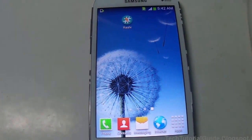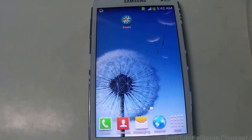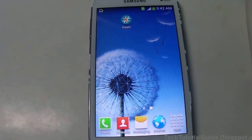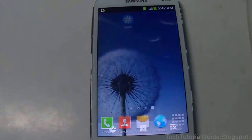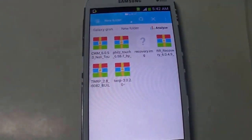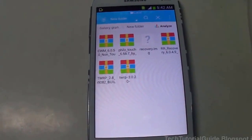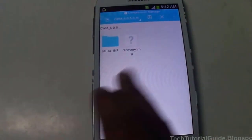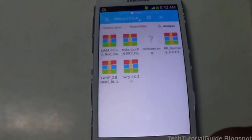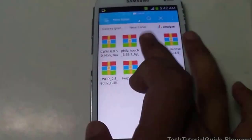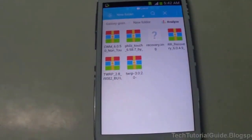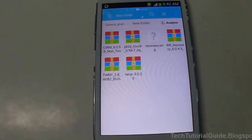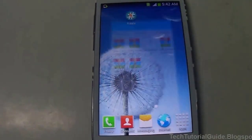You have to download the Rasher app from the Play Store. This is a free app that we are going to use to flash recovery. Then you need to download the CWM6.0.5.zip file, and inside that you can extract the recovery.img file, because Rasher needs the recovery.img file to flash.